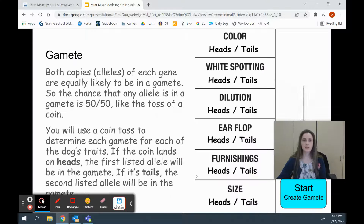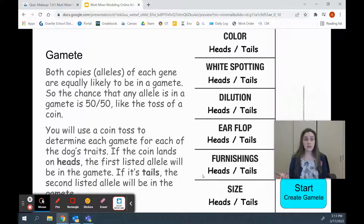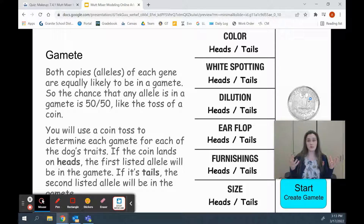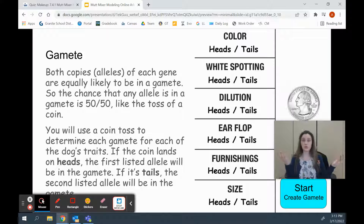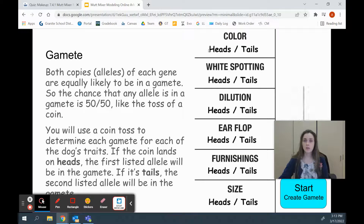We're going to click next. Both copies or alleles of each gene are equally likely to get into a gamete — the chance that any allele is in a gamete is 50-50, like the toss of a coin. So we have this animation of a coin to represent that it's completely random. You could get that allele or that allele; we don't get to control it, it's random. If we get heads, we're going to use the first allele listed, and if we get tails, we're going to pick the second allele listed.